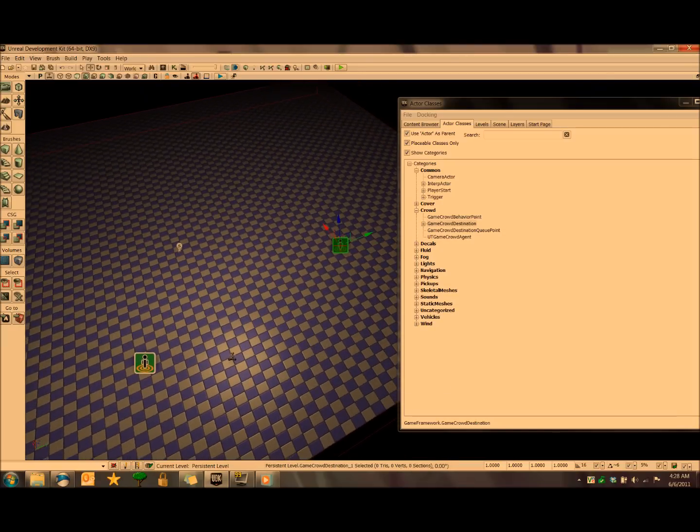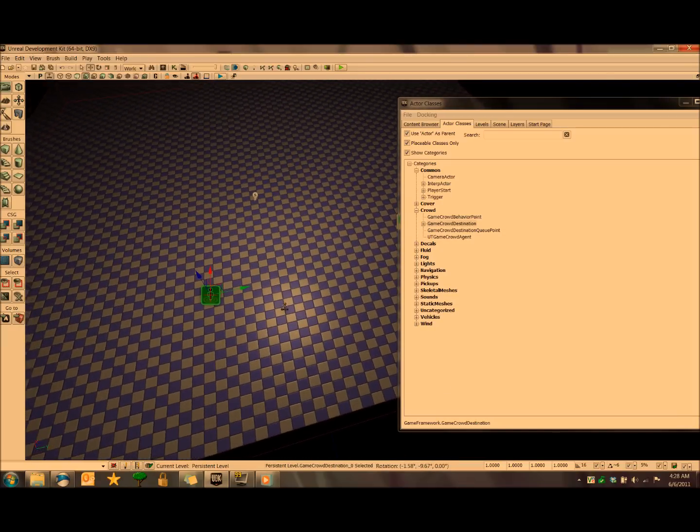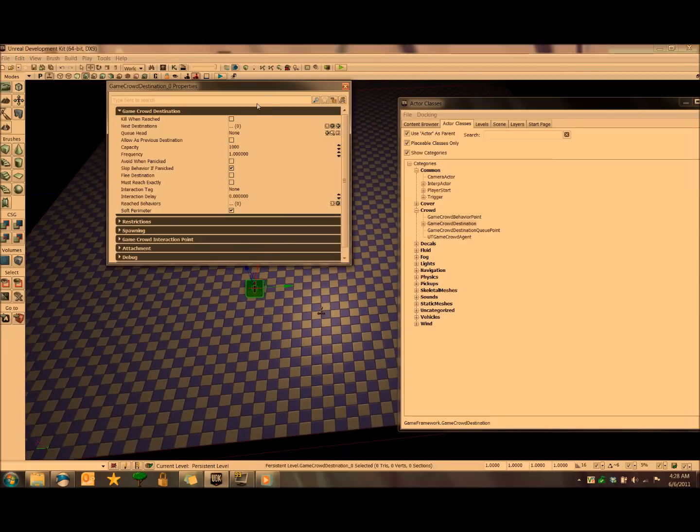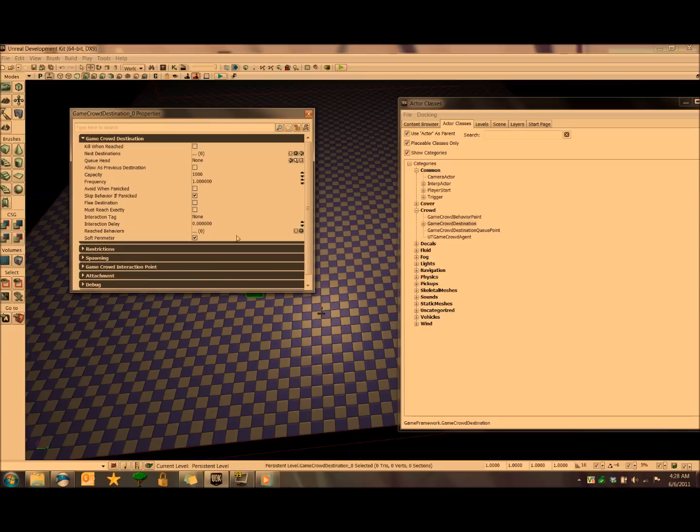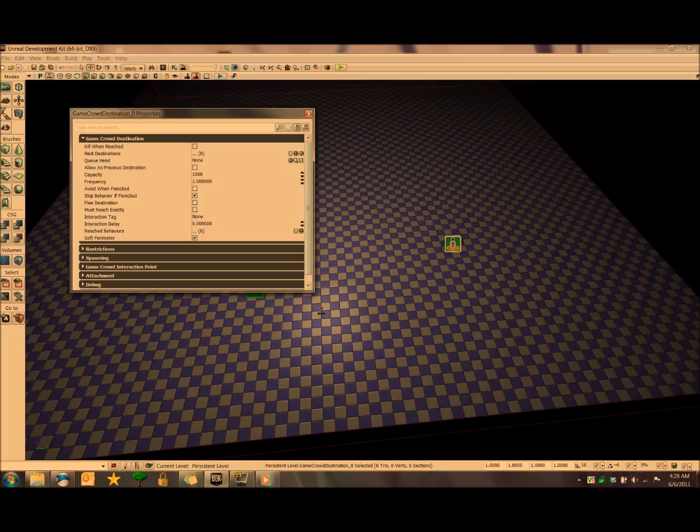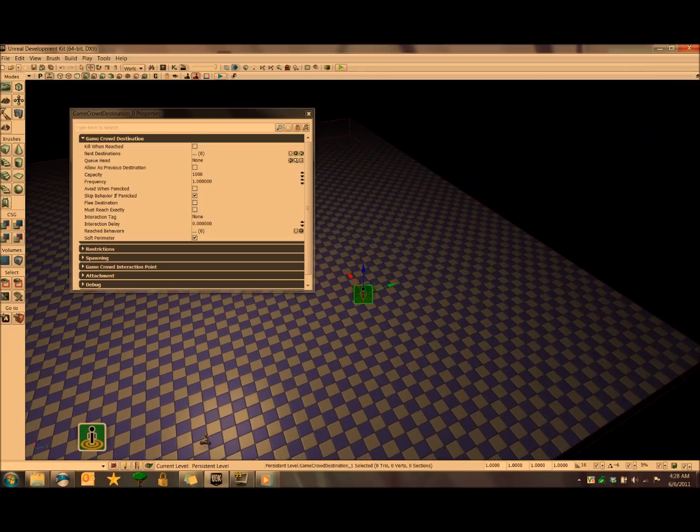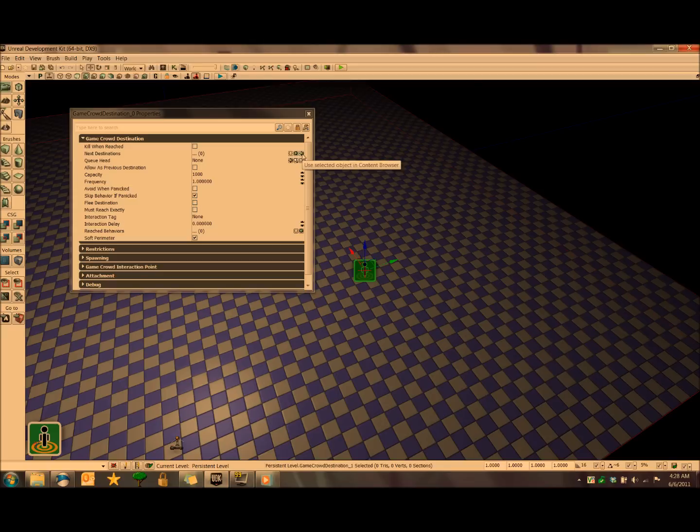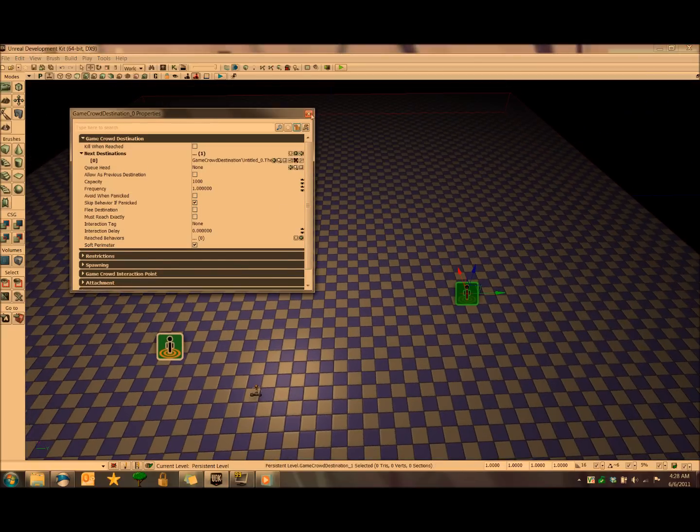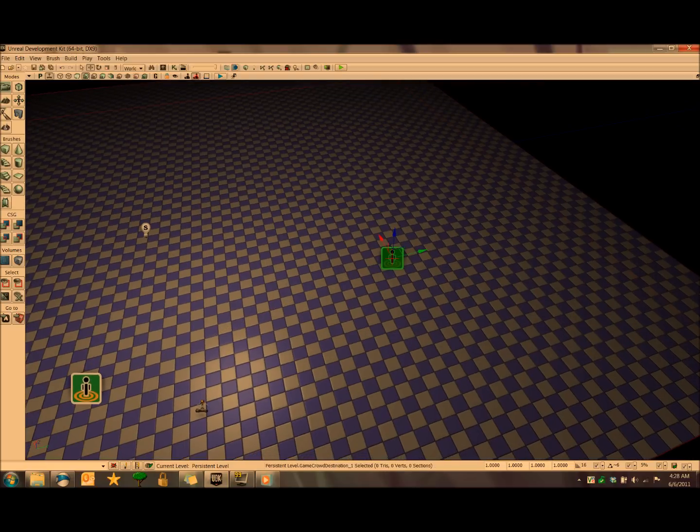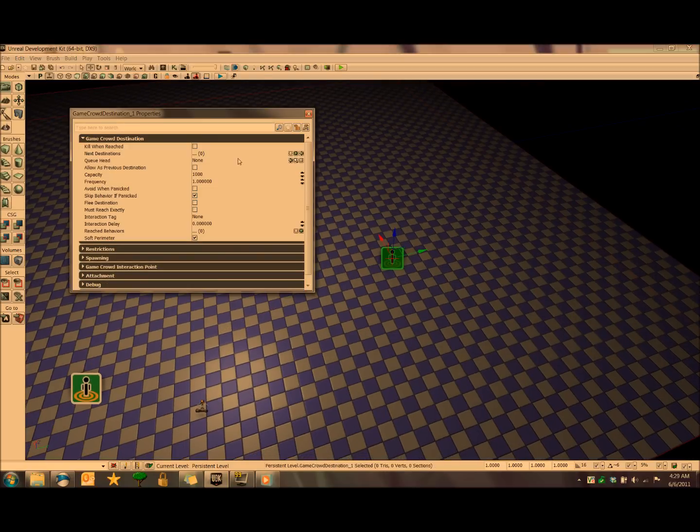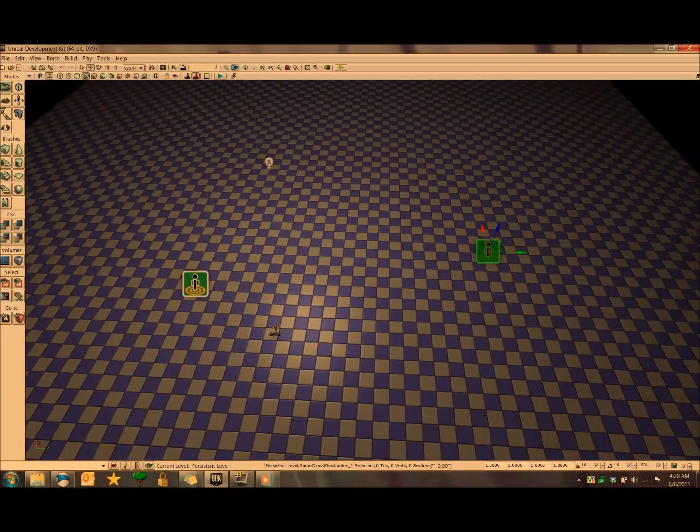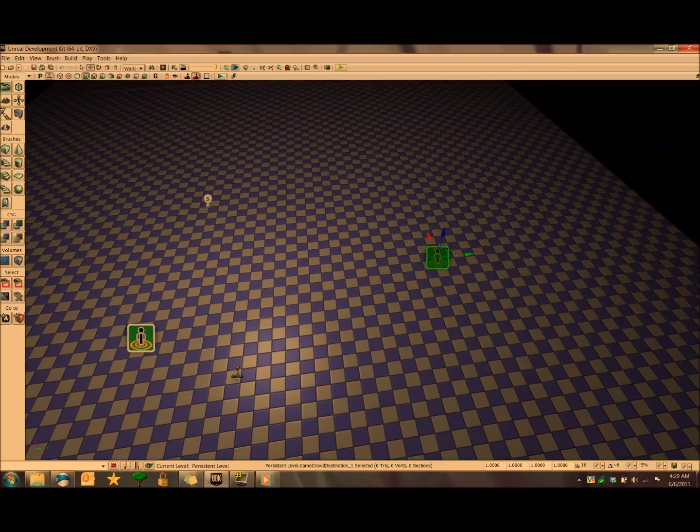Then from there, we want to alter the properties. I'm going to start with the first initial game crowd destination point that I placed. You can see here that we have a bunch of options that we can play with, but the first thing we want to do is lock this window, click on the second game crowd destination point that we added, and then click this little green arrow next to next destinations, which will essentially draw a yellow line when we click it that points to the second one here. And then what we want to do is open this one up and click the checkbox for kill when reached. So what I just did was I basically set up two points, one which basically is going to later spawn all the AI, and then tell them to move to the second point, and when they get there, they'll all be killed.